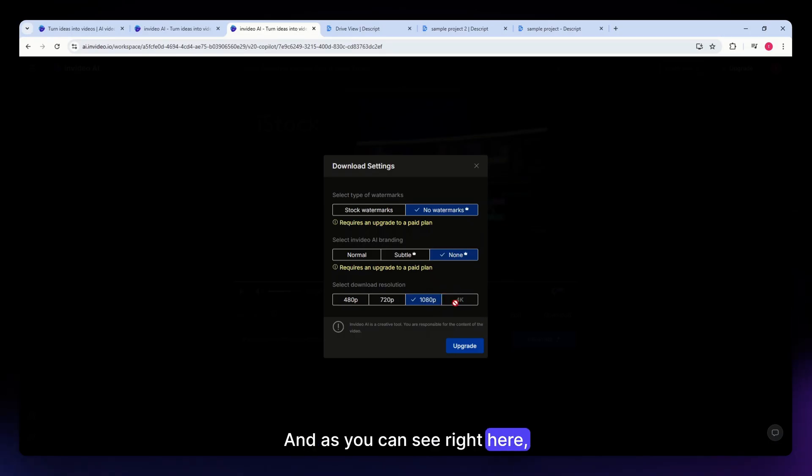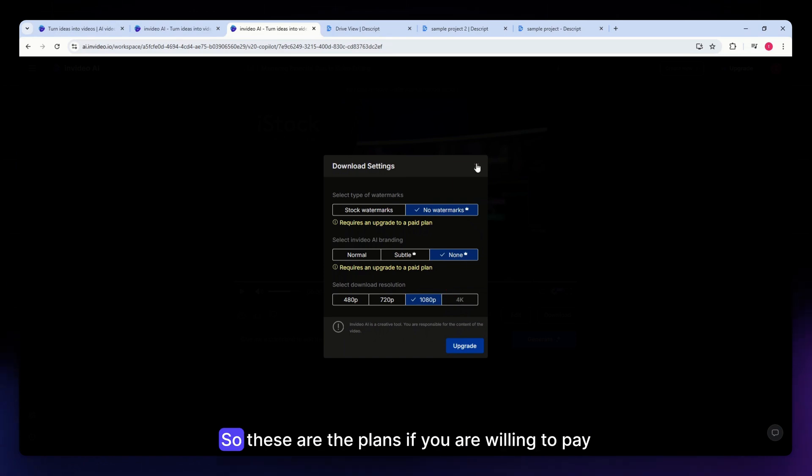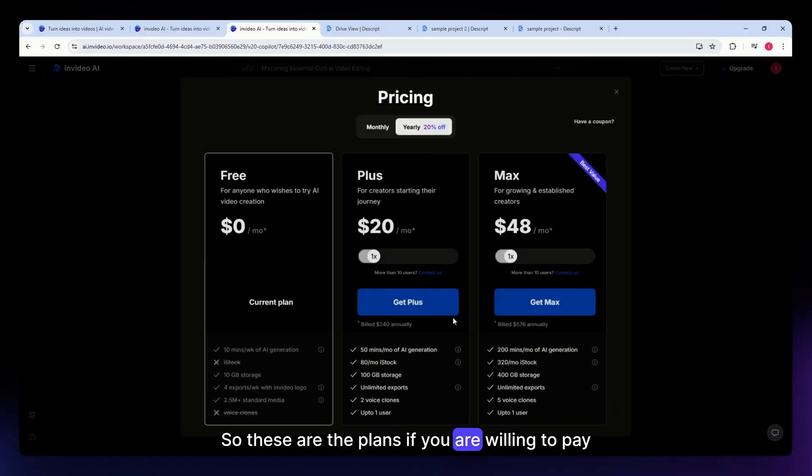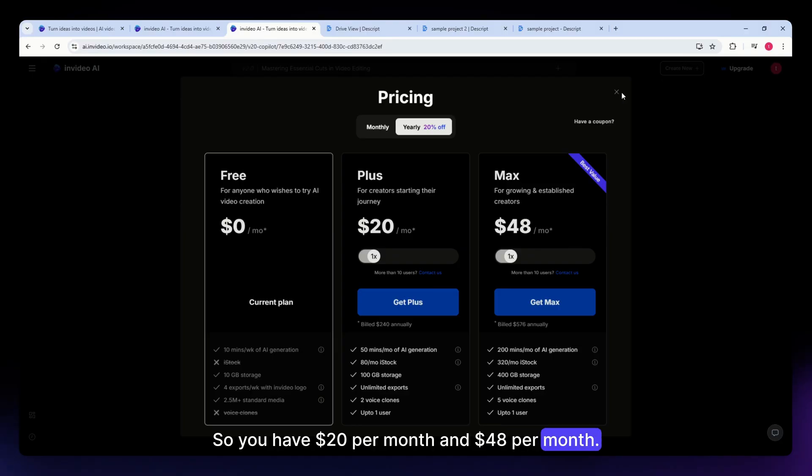And you can see right here the 4K option is only available for a paid plan. These are the plans if you are willing to pay for it: $20 per month and $48 per month.